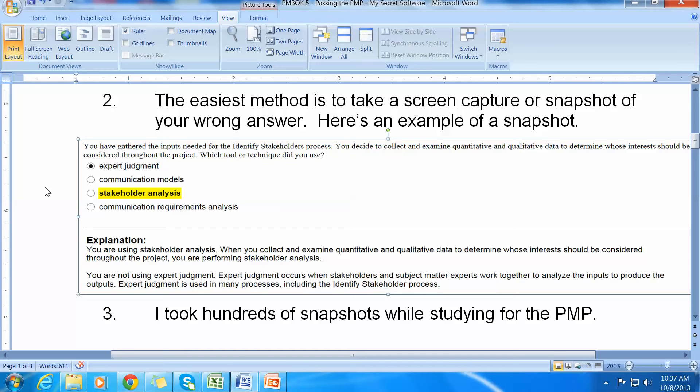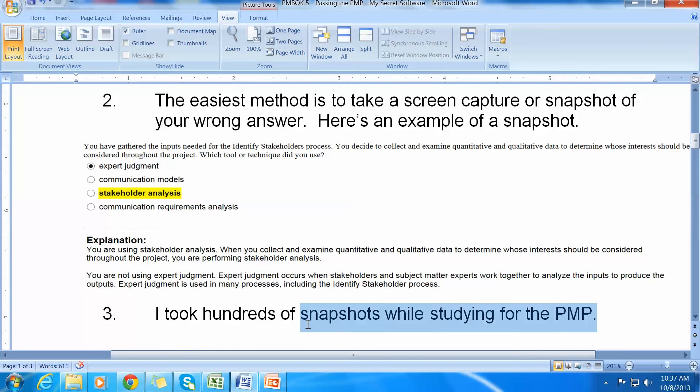Now the difficulty is how do you keep track of all this stuff? You take snapshots. And I took hundreds of these snapshots while studying for the PMP.